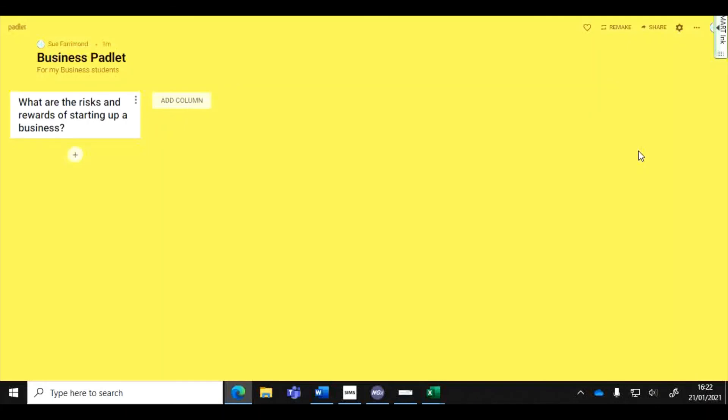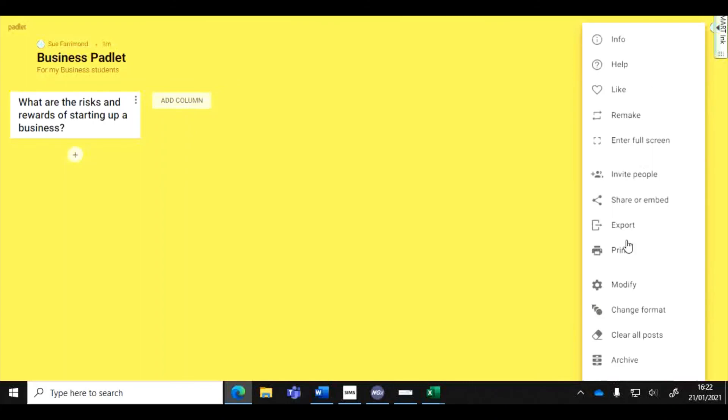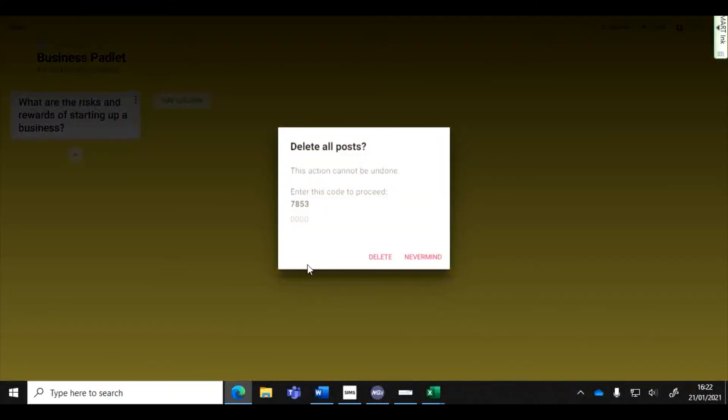After the lesson is over, as Padlet is not free if you want any more than four Padlets, you will need to refresh this page if you wanted to use it again. So you go into these three dots, go down to clear all posts, it will ask you to put a little code in so that you're sure.